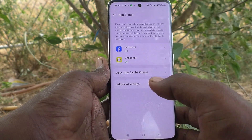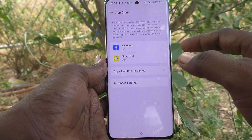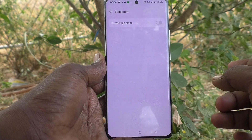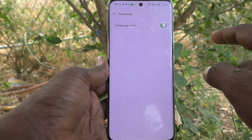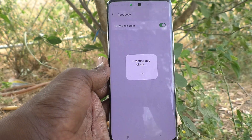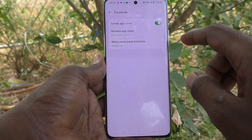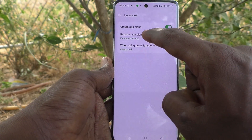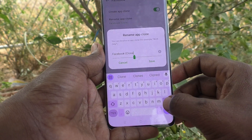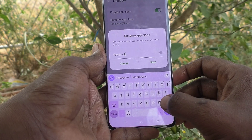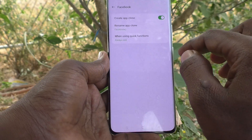Those apps need to be installed on your phone. Here two apps are showing — Facebook and Snapchat. Click on the Facebook app icon and turn on the button 'Create App Clone' so that another app will be created. You can rename your second app; by default it is written as 'Facebook Clone.' I rename it as 'Facebook 2,' then click Save.